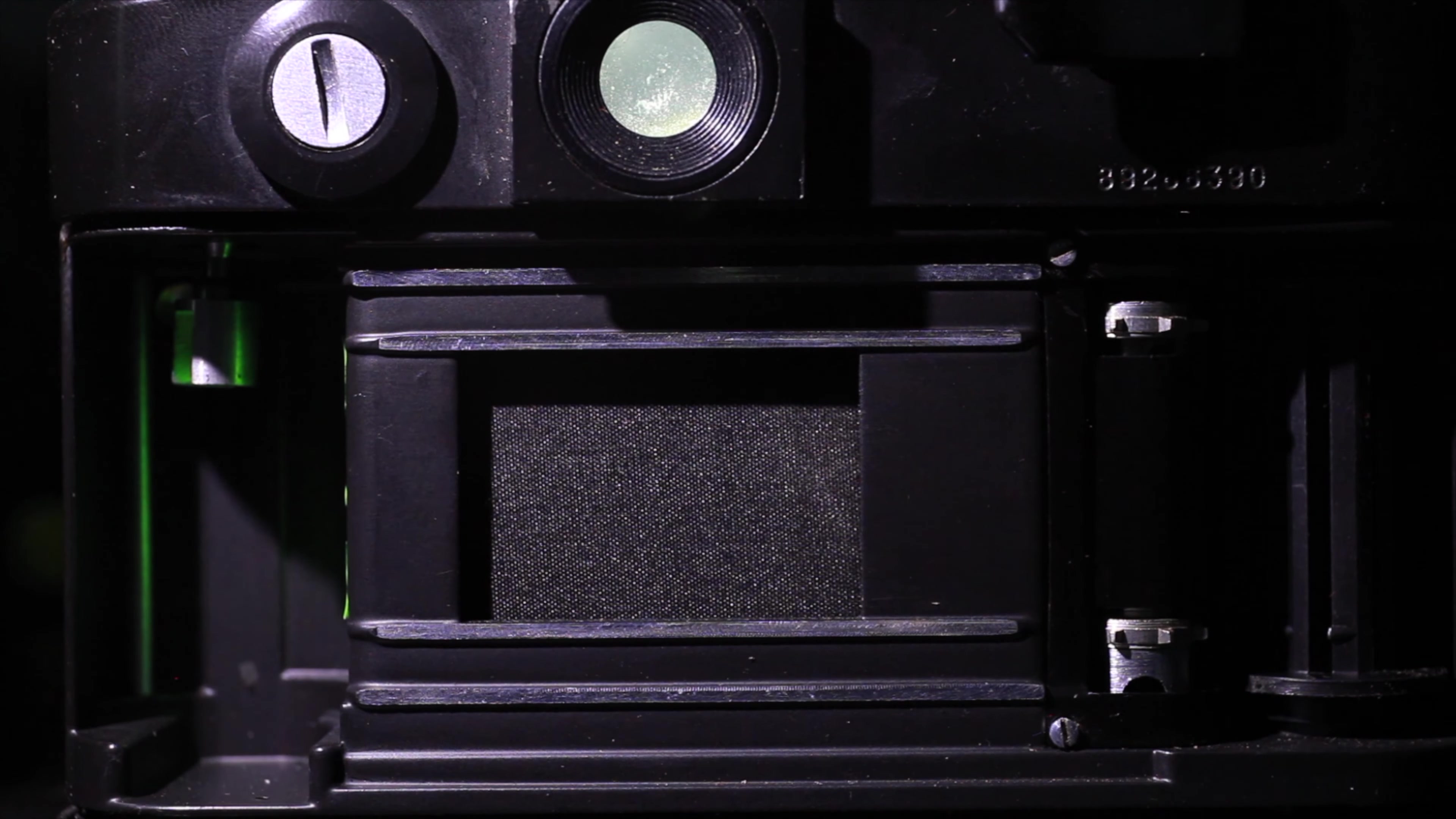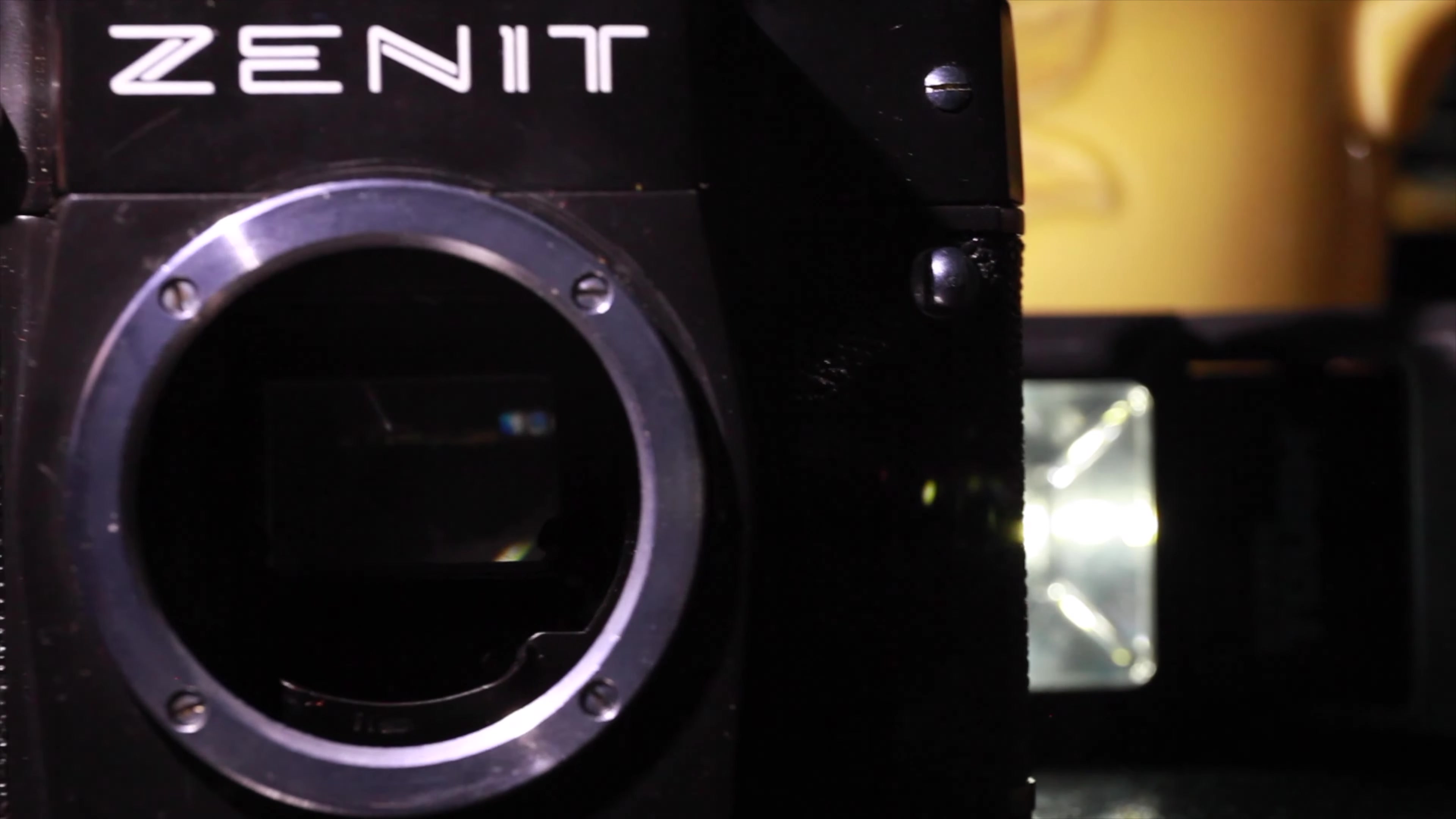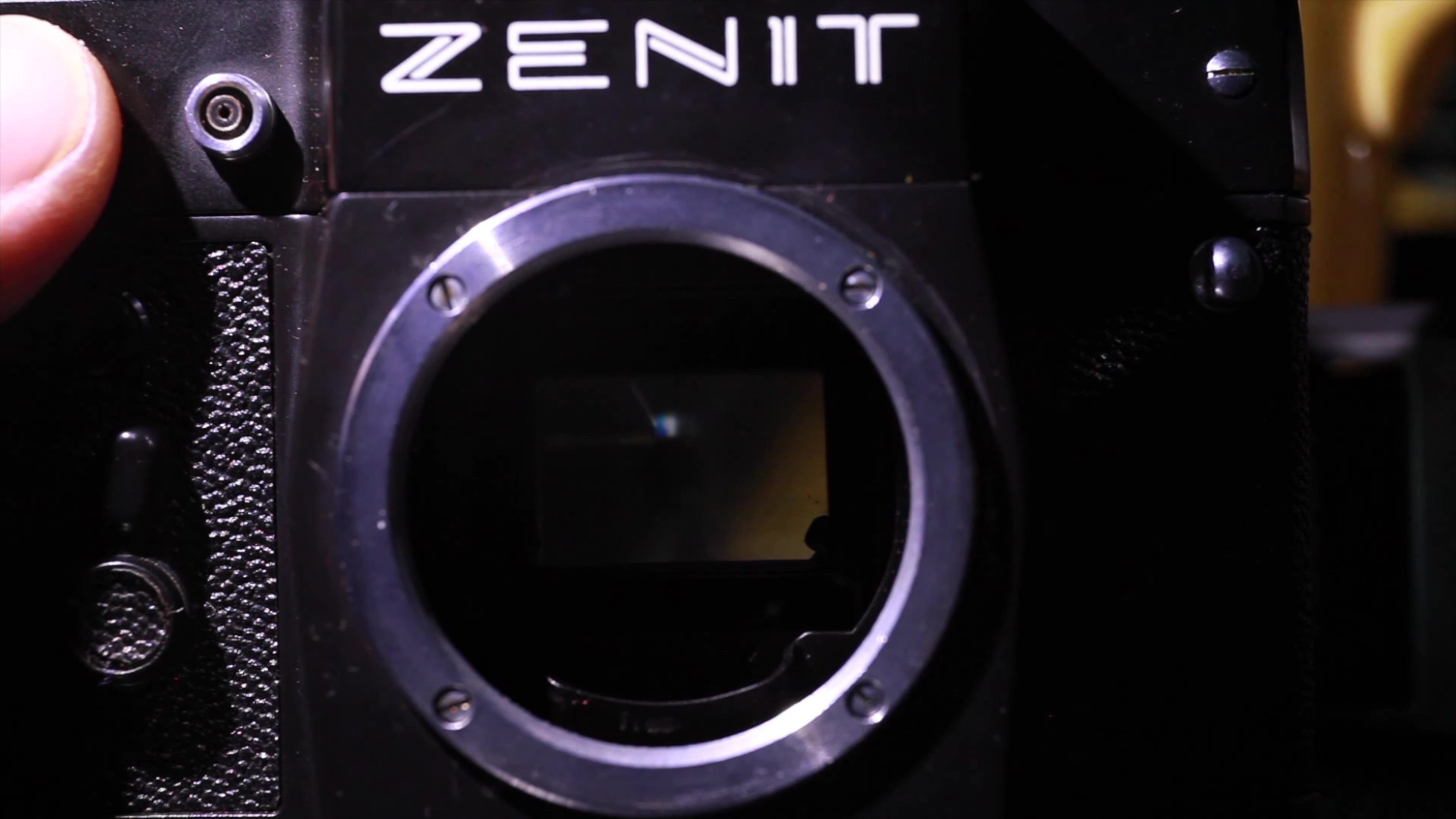And once you follow these directions, you can successfully do the tensioning of your shutter curtains. This applies to the Zenit cameras, this applies to some of the newer Zorky—the 5 and the 6, I believe—some of the Feds, the 5 and the 6.